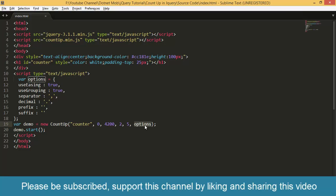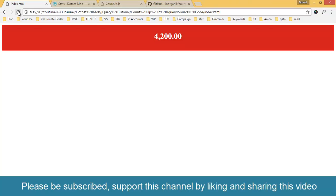Then the options. The last parameter is options that we defined here. Then we started the animation by calling the start function. That's it guys.